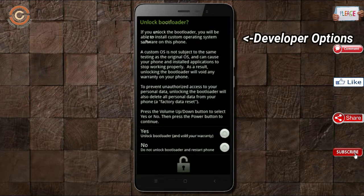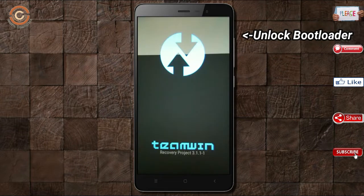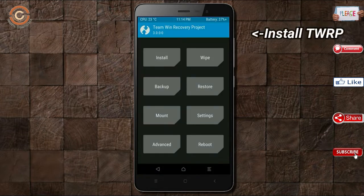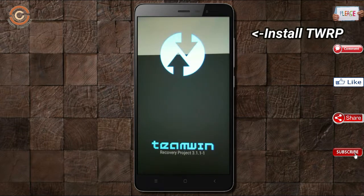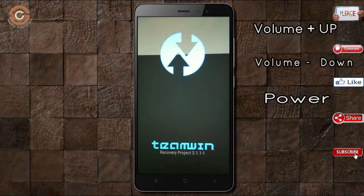Unlock bootloader and install TWRP. Let us boot our device into TWRP recovery mode by pressing volume up and down and power button simultaneously.